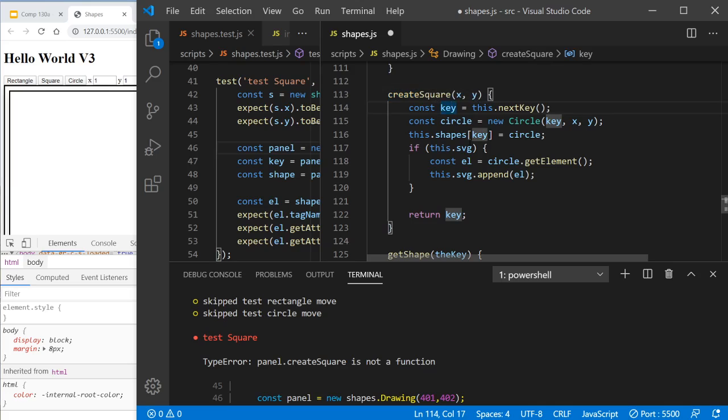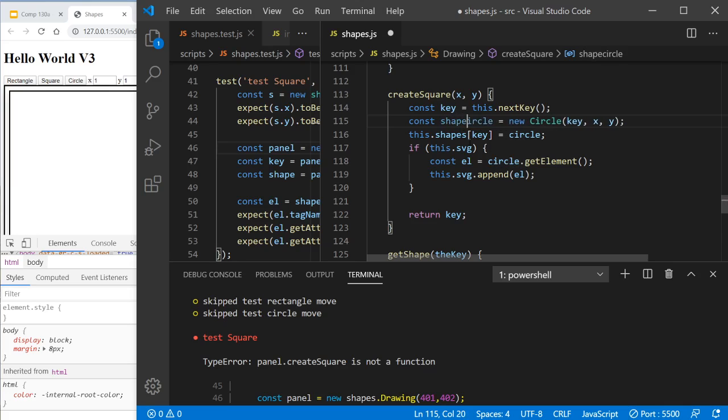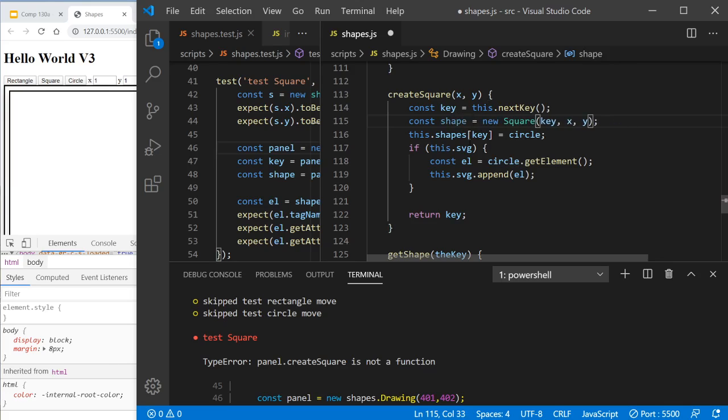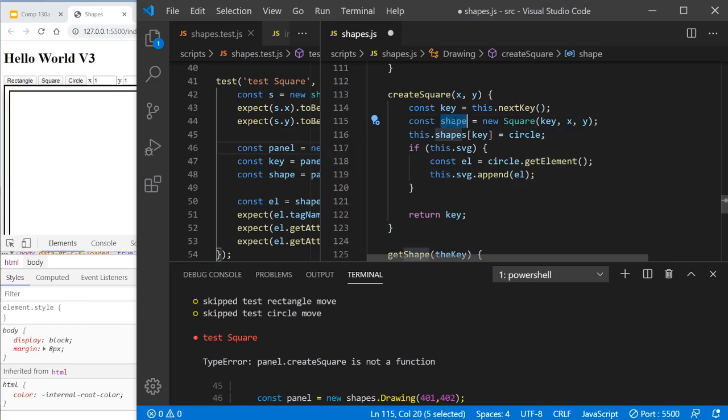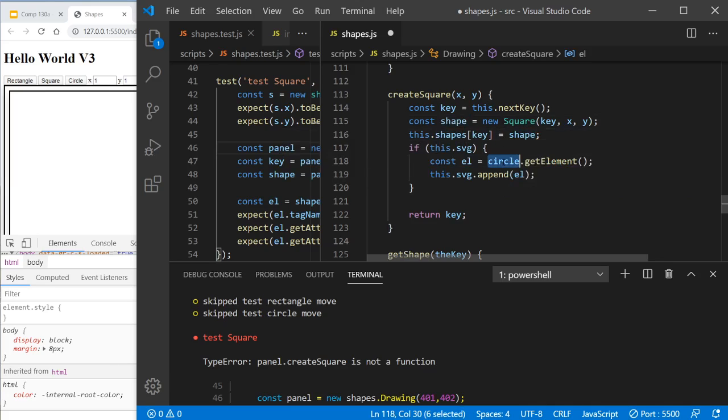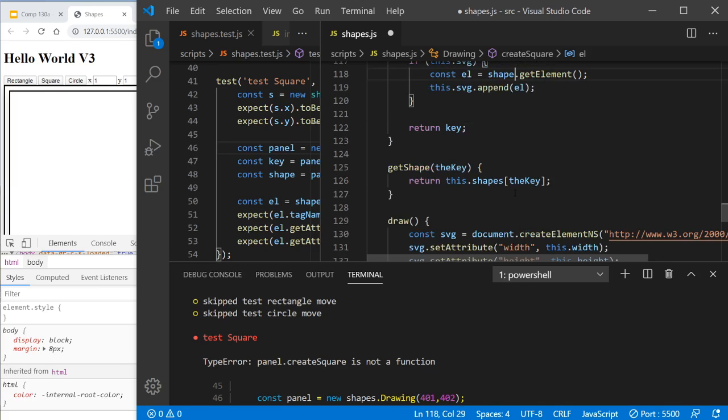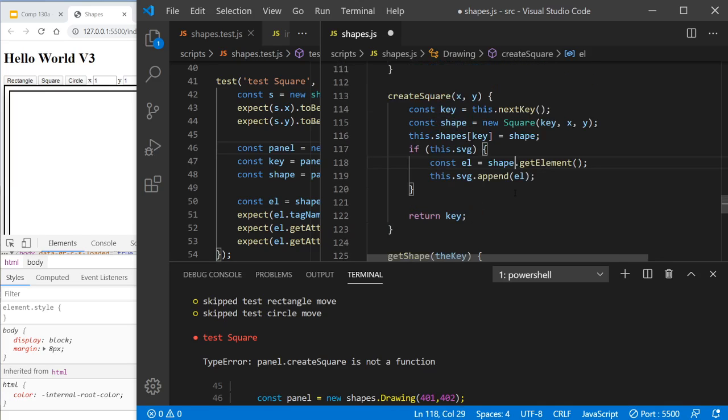Okay, get the next key. This is going to be what we just call a shape equals new square. And then we're going to take shape. Same error that we had last time. Do this. This is SVG. Shape. Get element. Return the key. Life is good.